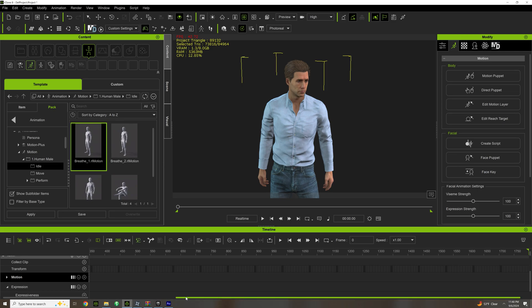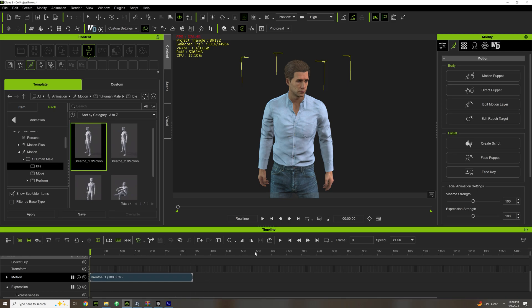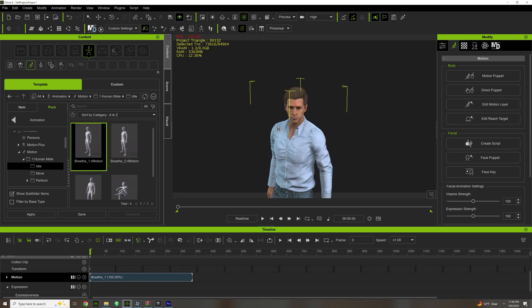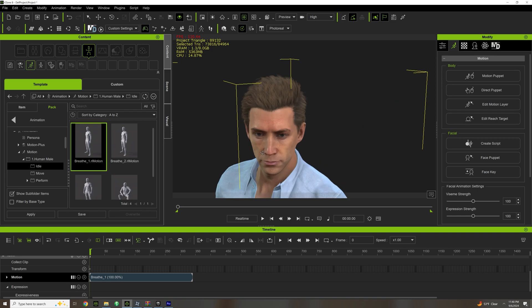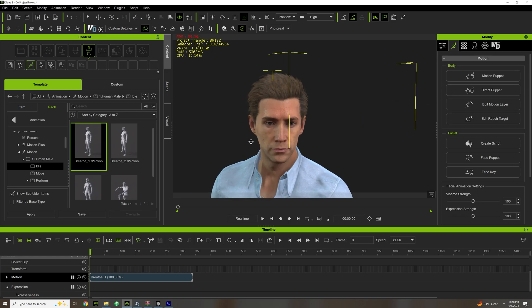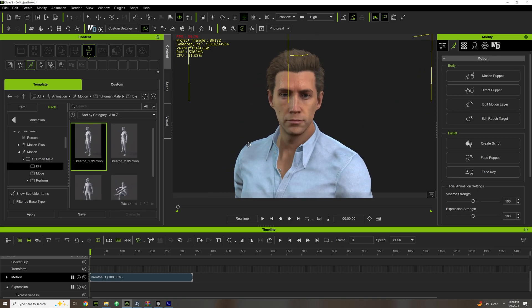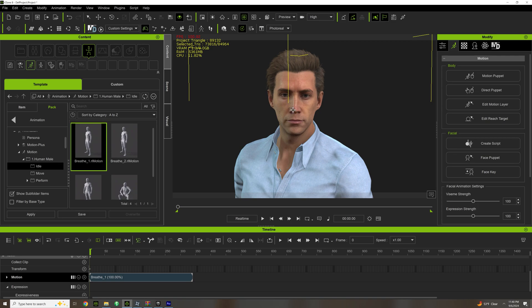At least have an idle animation, at least have a facial expression. A lot of people seem to forget this one little thing I'm going to let you know - people stare into the eyes first of a character. It's always the eyes. Facial expressions are key.